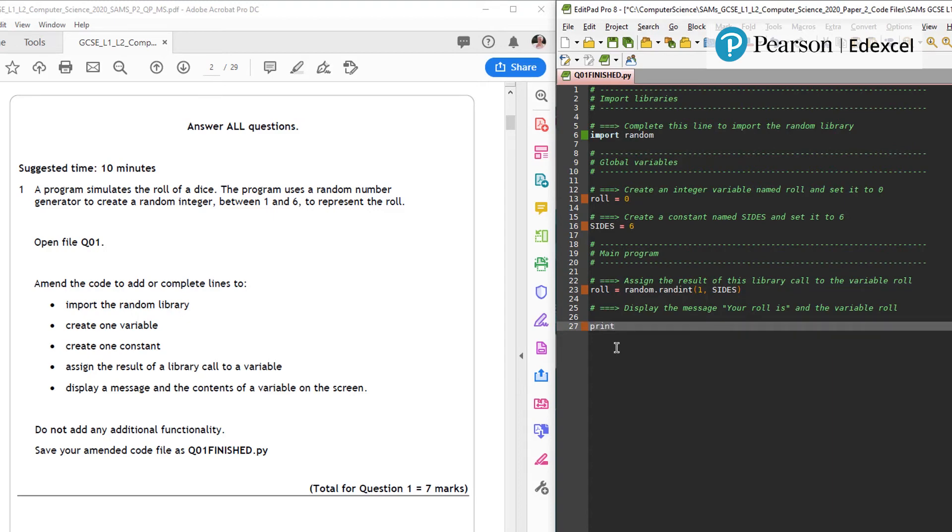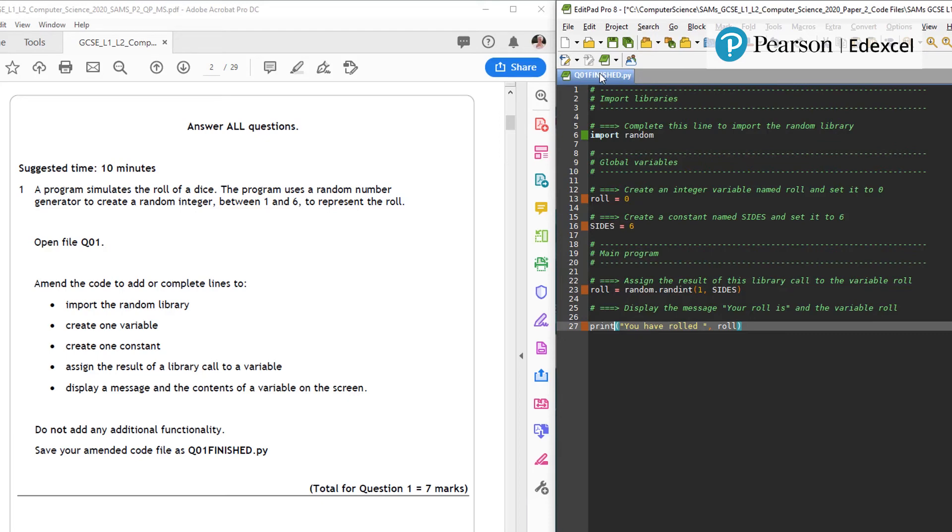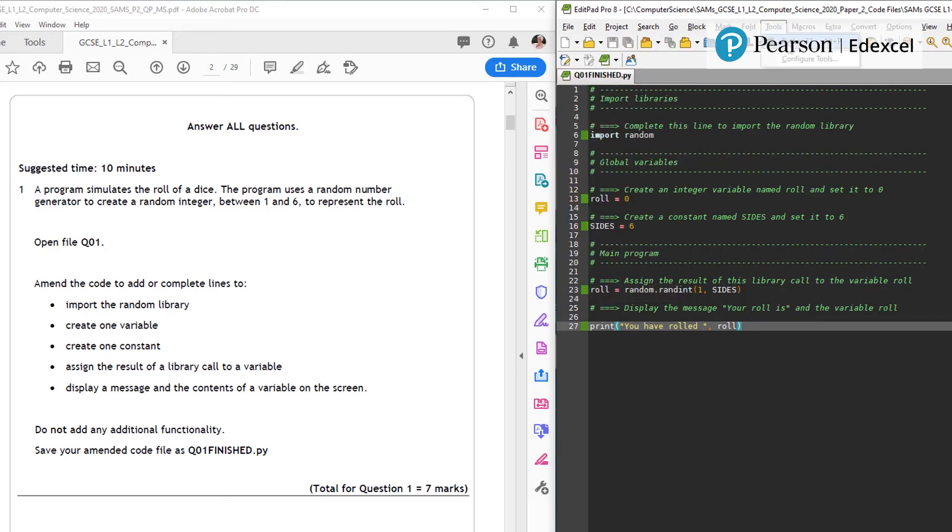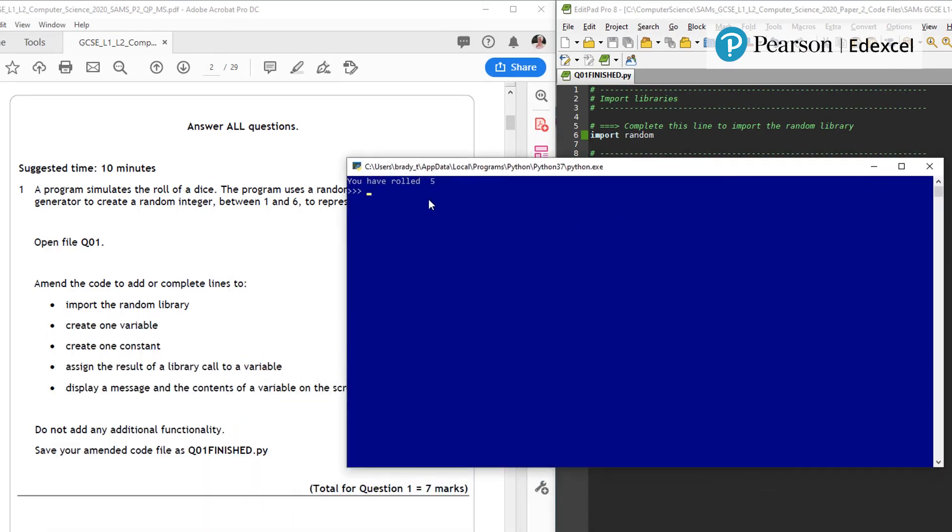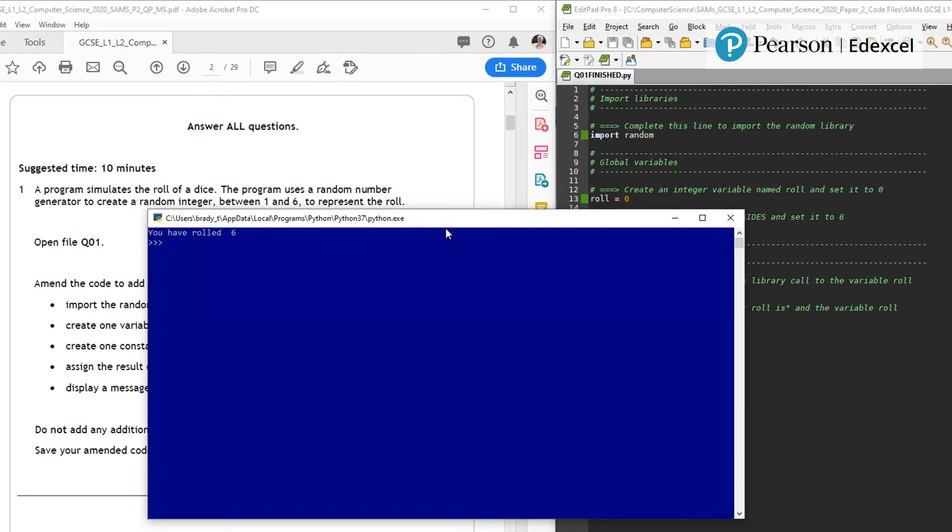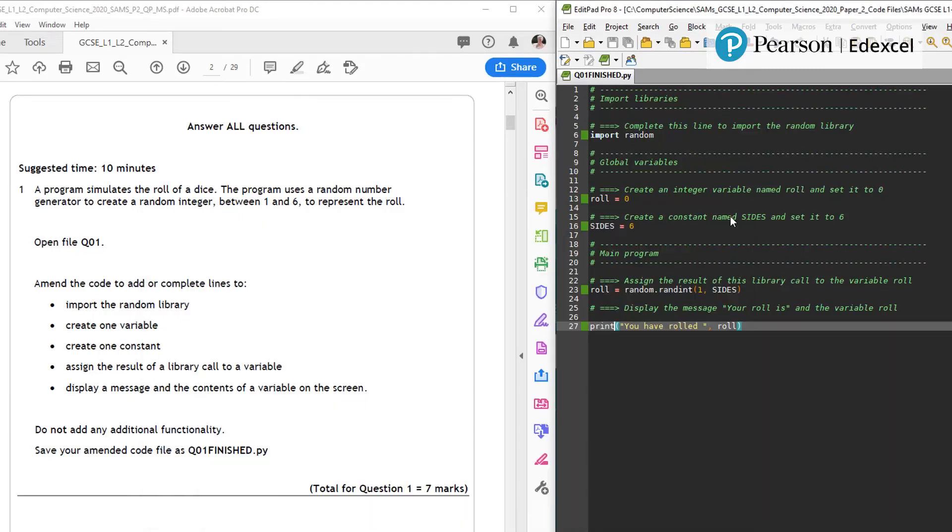So we're going to go print you rolled roll. So let's try that. And this is exactly the process that we would expect a student to go through. You have rolled five. Happy with that. Run it again. You have rolled six. So I think I've finished question one.